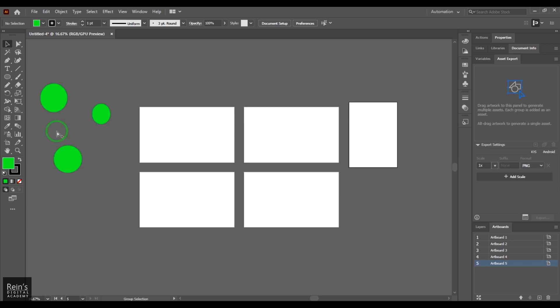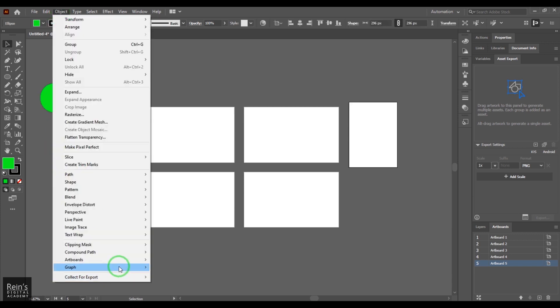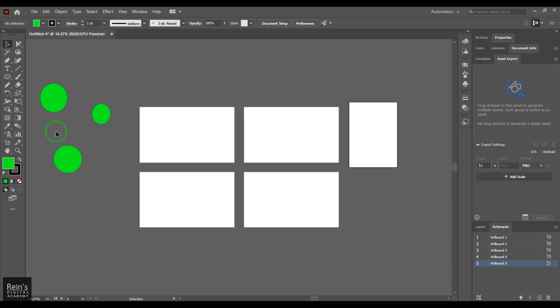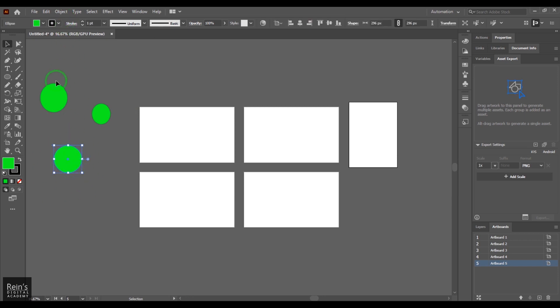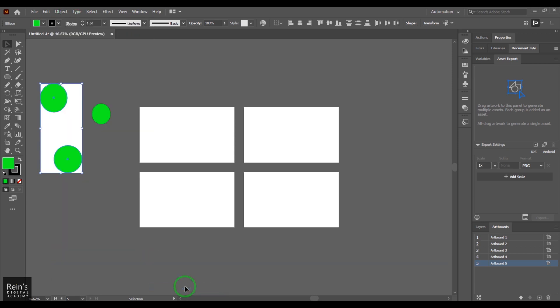Let's say you have selected any object here. You can go to Artboards and then say Fit to Selected Art. So there are one, two, three, but I'm saying I want to apply only for this, or maybe these two objects. The selection is very important. You get an artboard for that particular selection.